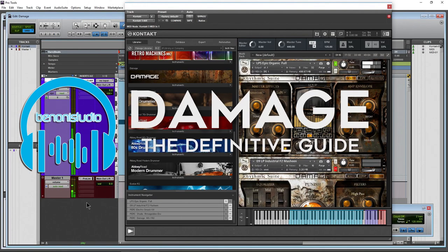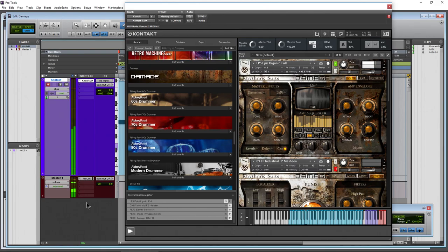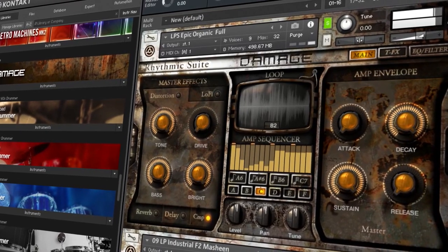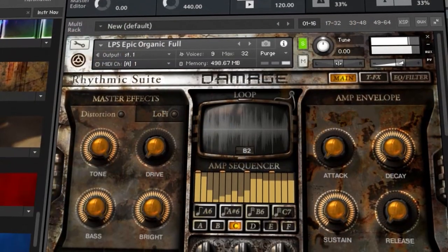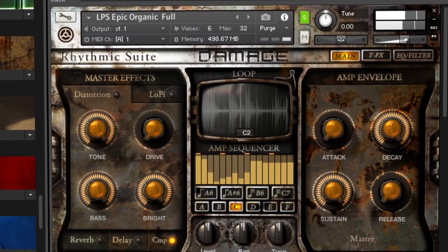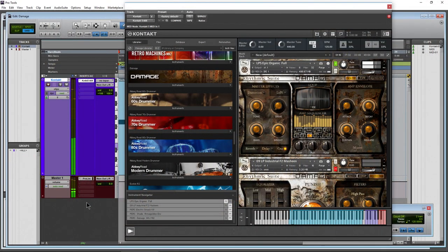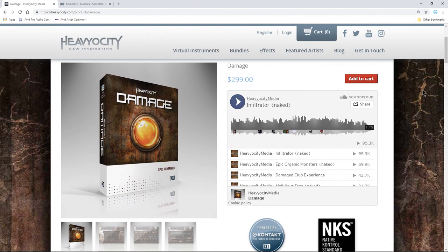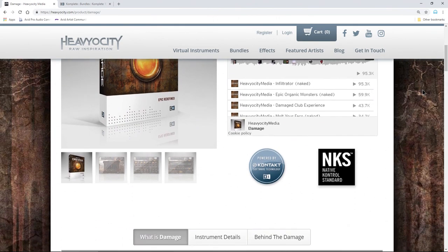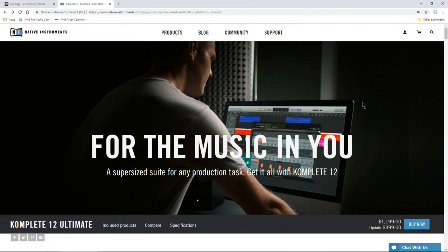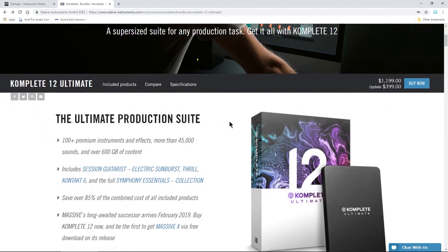Damage from Heaviosity is a cinematic and orchestral powerhouse that makes it really easy to create epic sounding soundtracks. You can get Damage on its own for about $300 — it comes in at around 16 gigs on your hard drive — or you can get it the way most people do, with Native Instruments Complete Ultimate or higher.